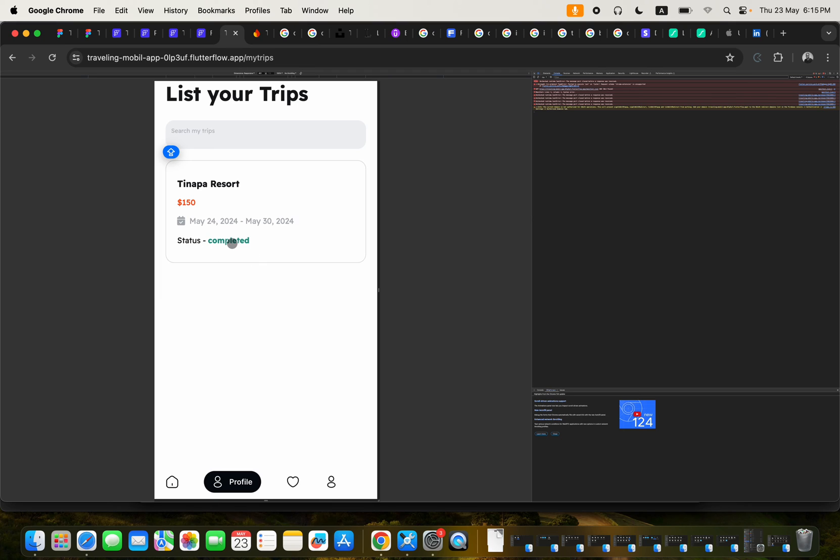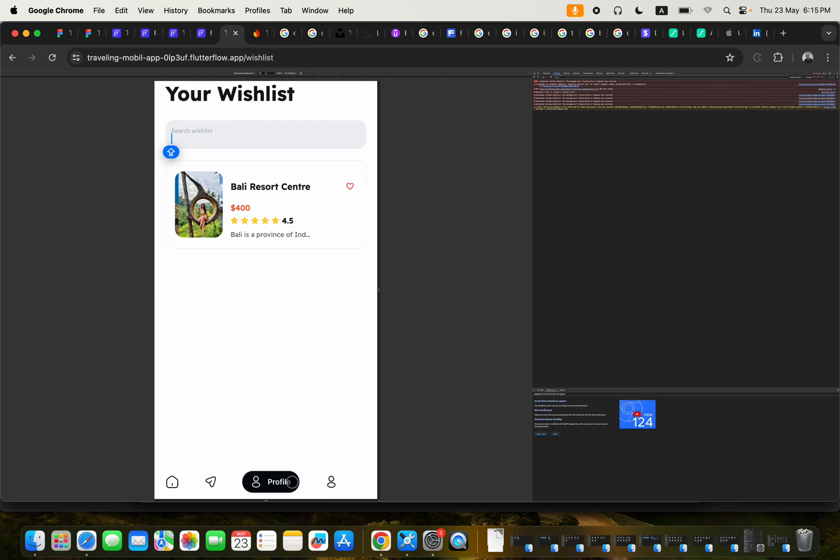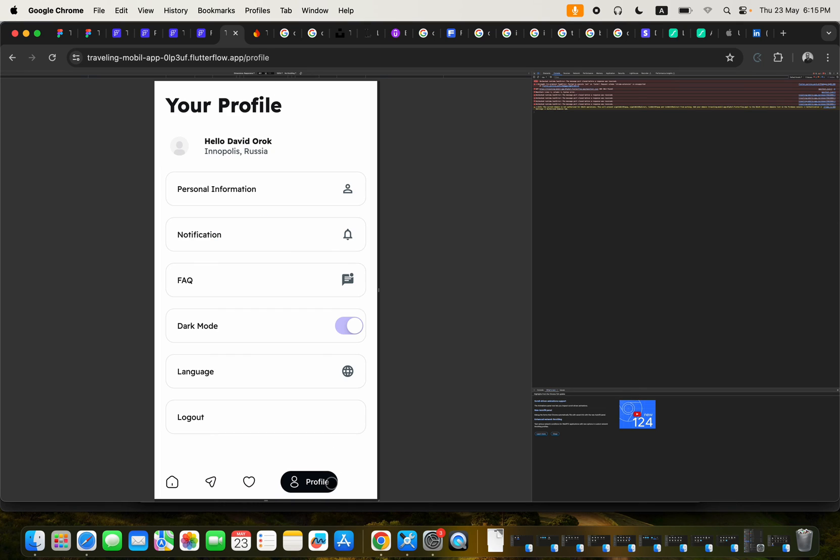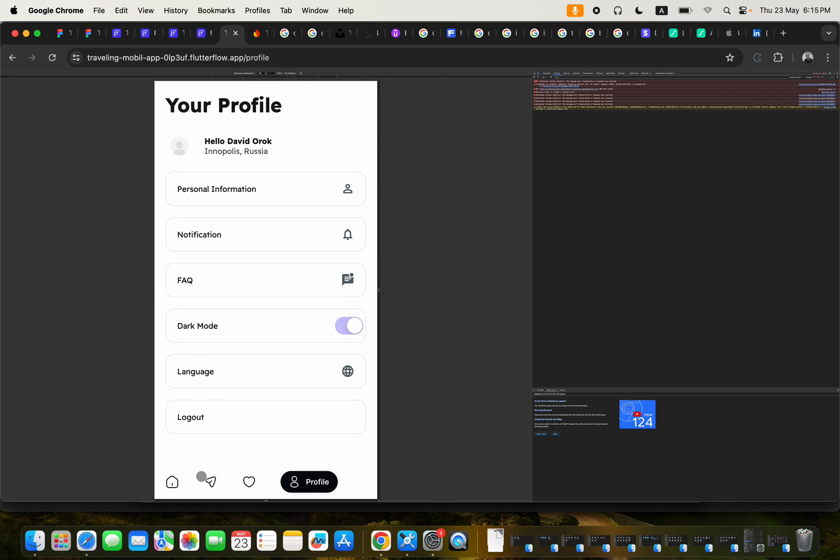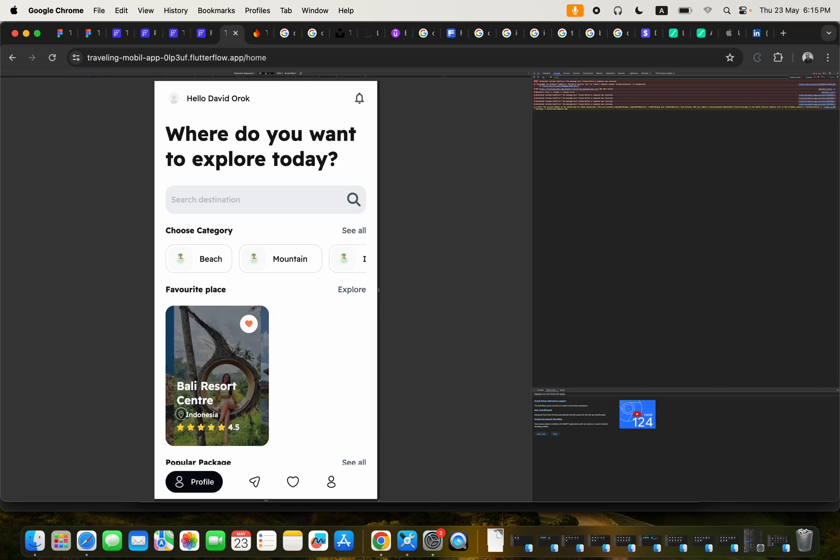It shows your status completed. It shows the duration itself. And then you can also check out the pages that you have had as your favorite pages. You can check out your profile. You can actually log out, you can update your details, upload your images. All of these can be done in the application.